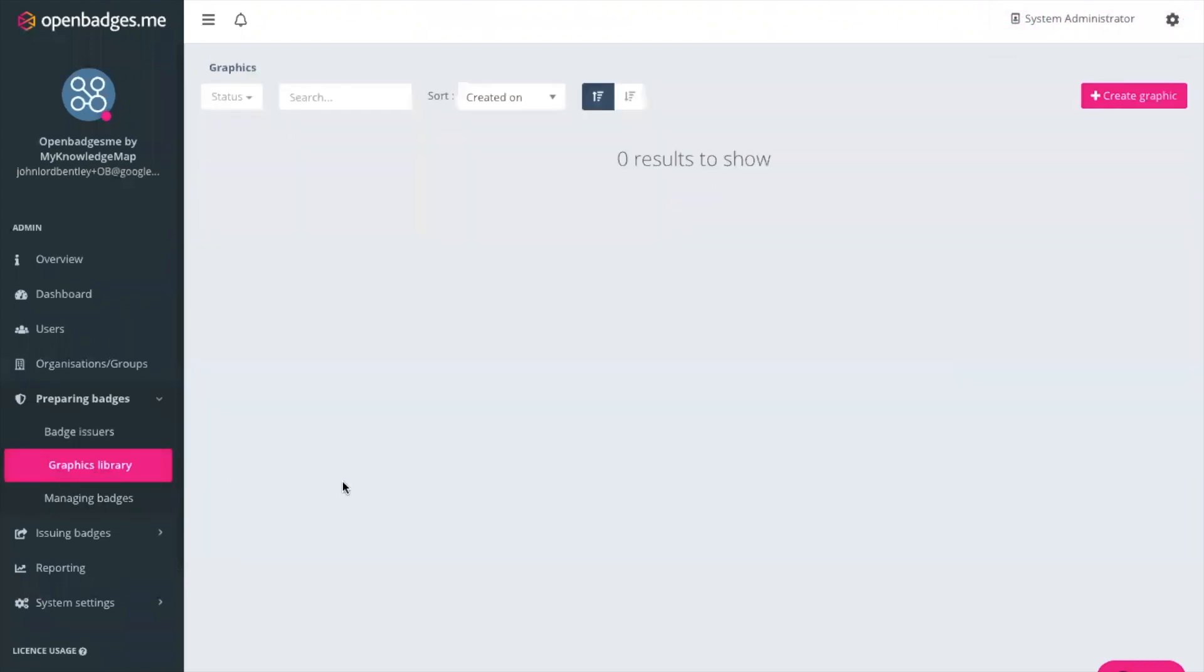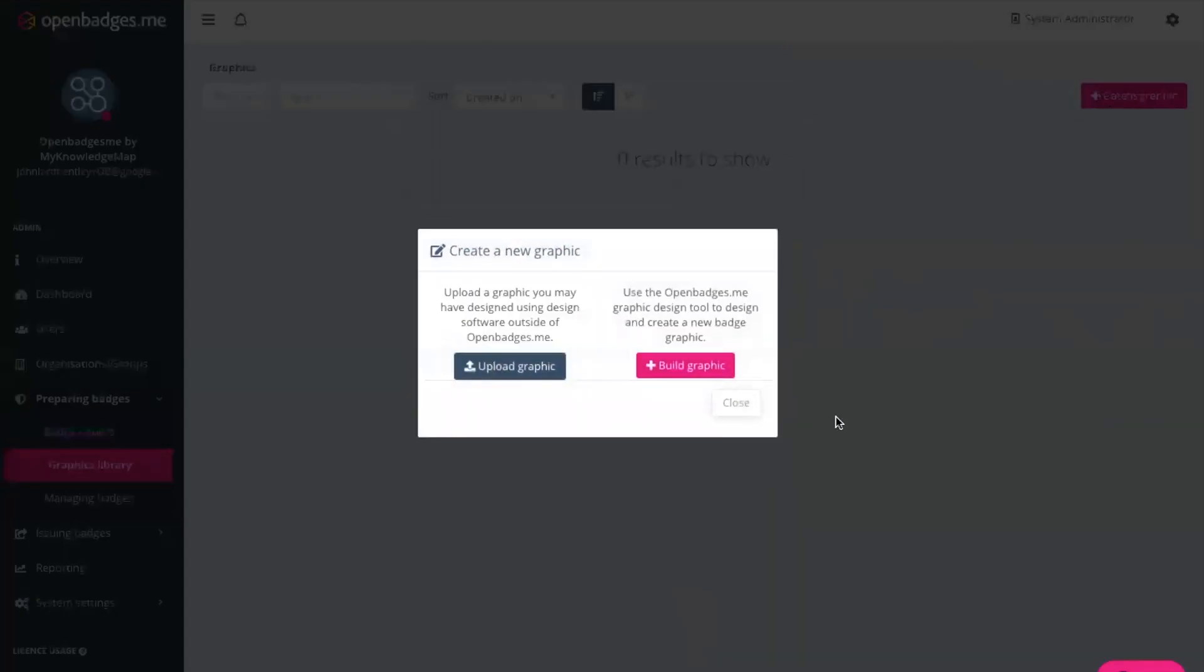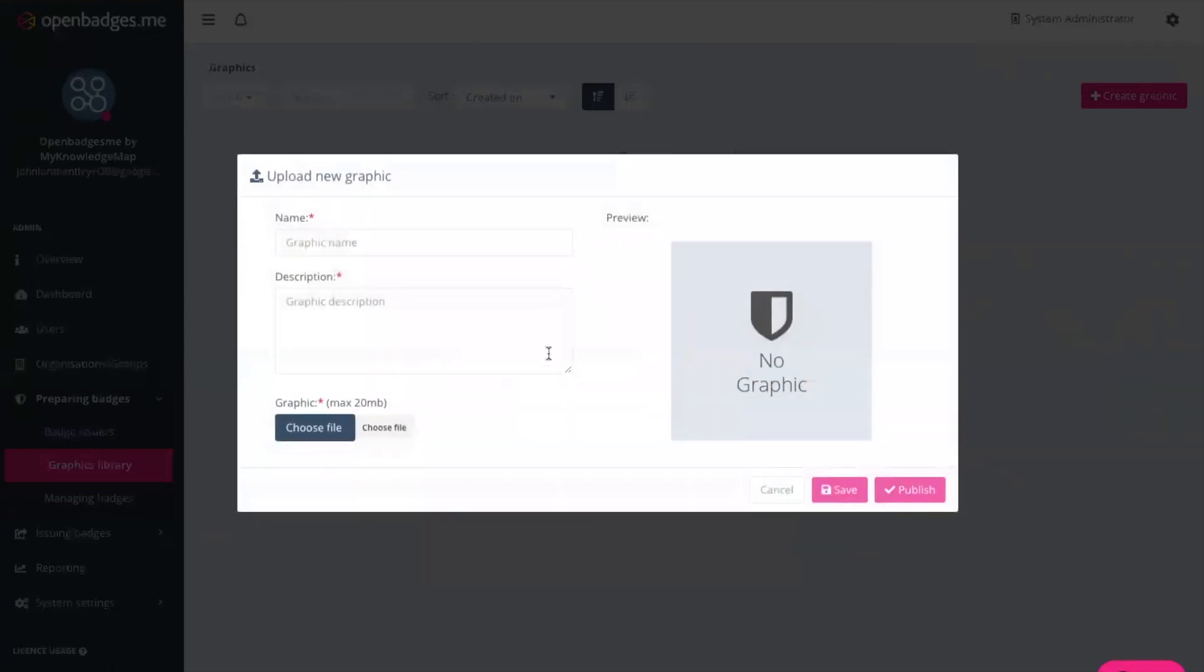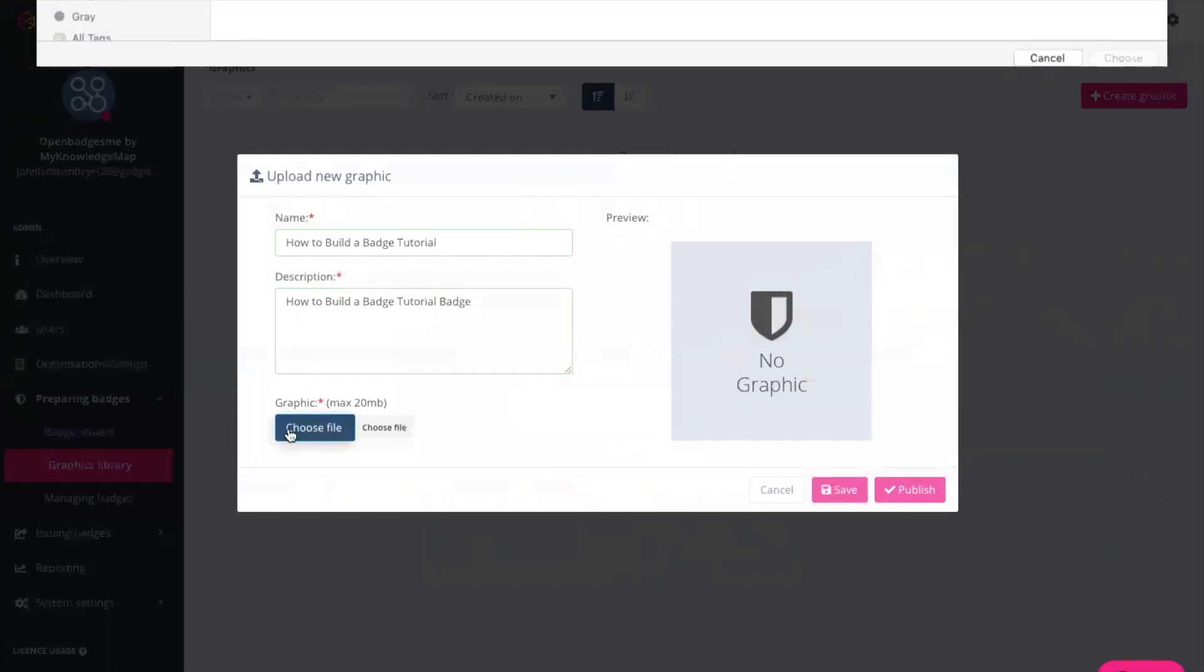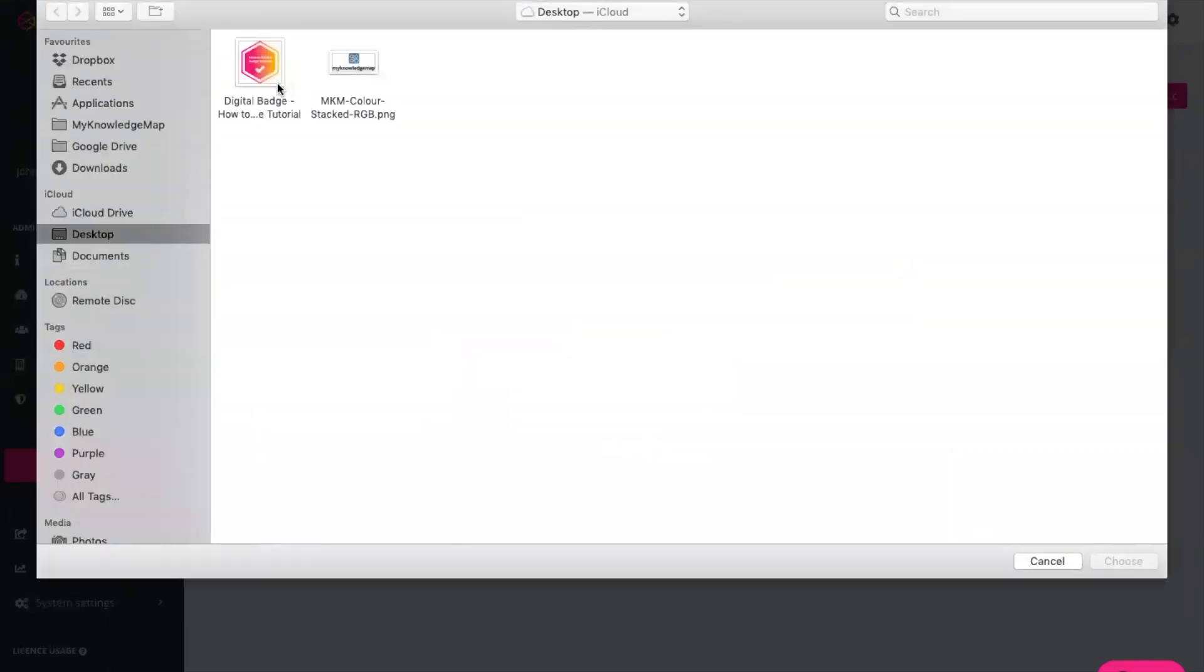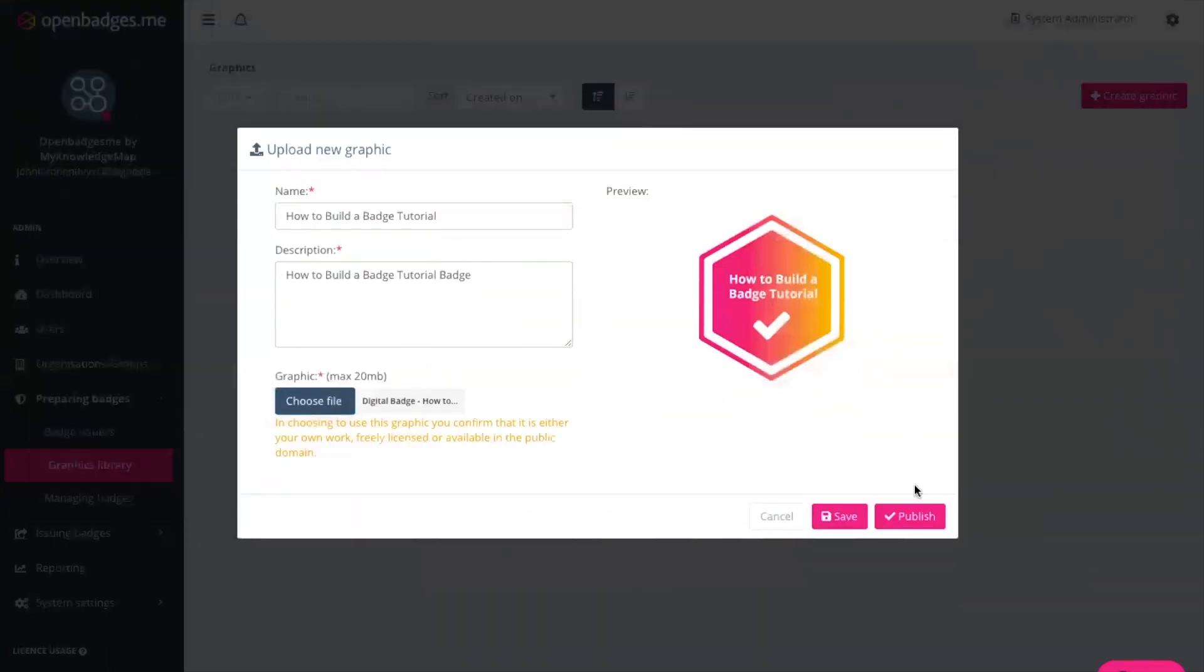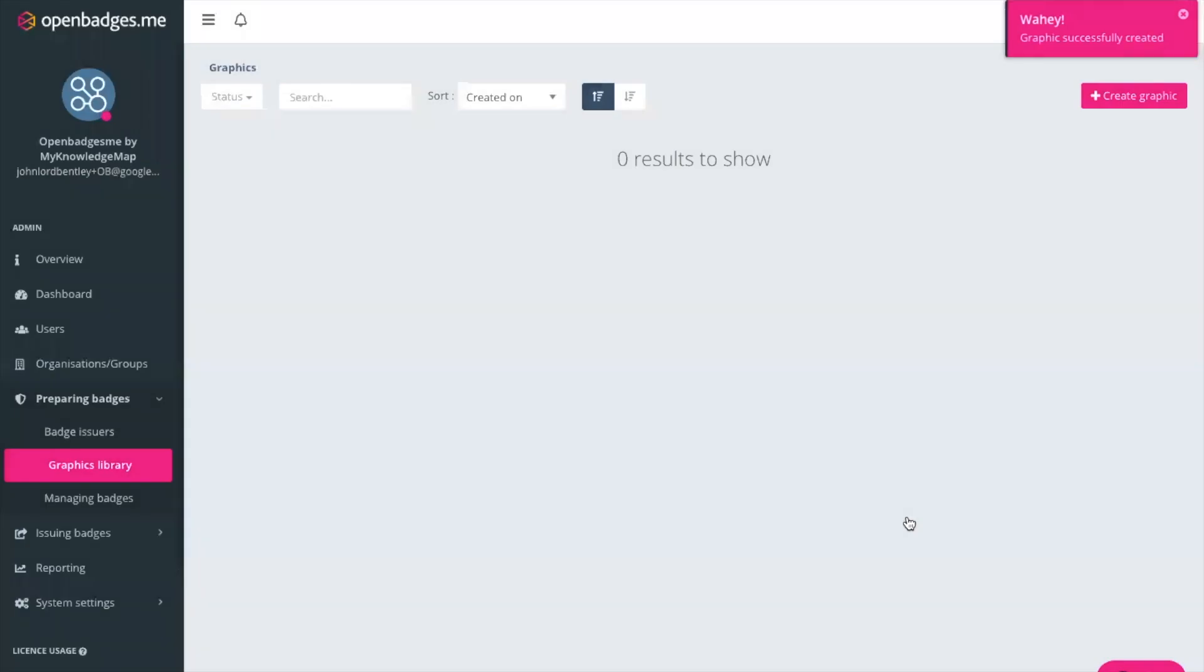So the first step as I mentioned to a digital badge is to create the graphic for that badge. We select create a graphic. You can build the badge within the system itself using our graphic design tool or you can design the graphic outside of the system and then upload it yourself. In this case, we've already created a graphic so I'm going to give that graphic a name, I'm going to give it a description and I'm going to choose the graphic itself and I'm going to publish that graphic.